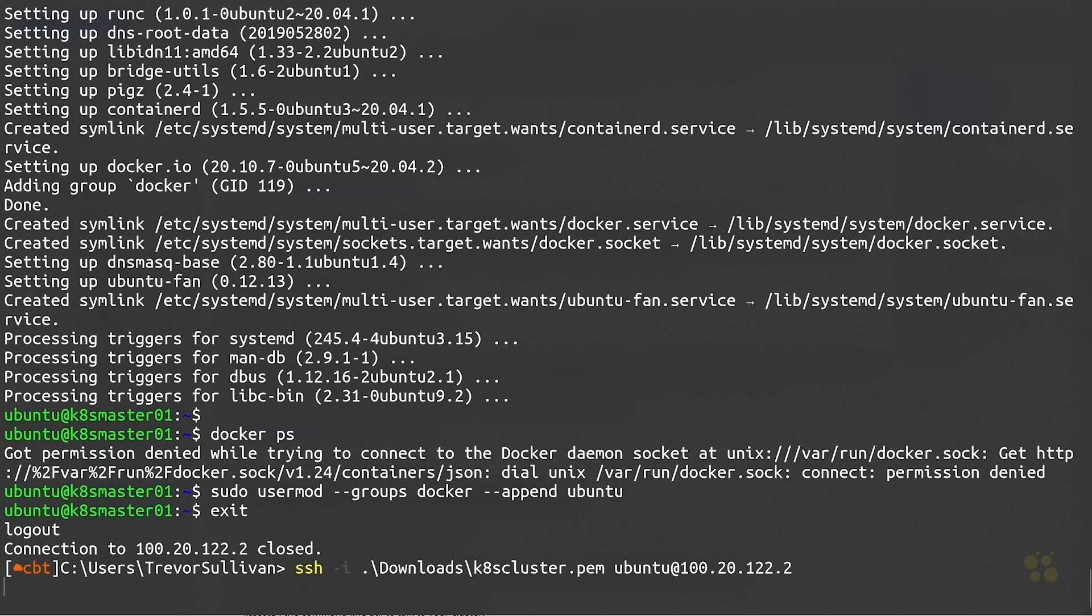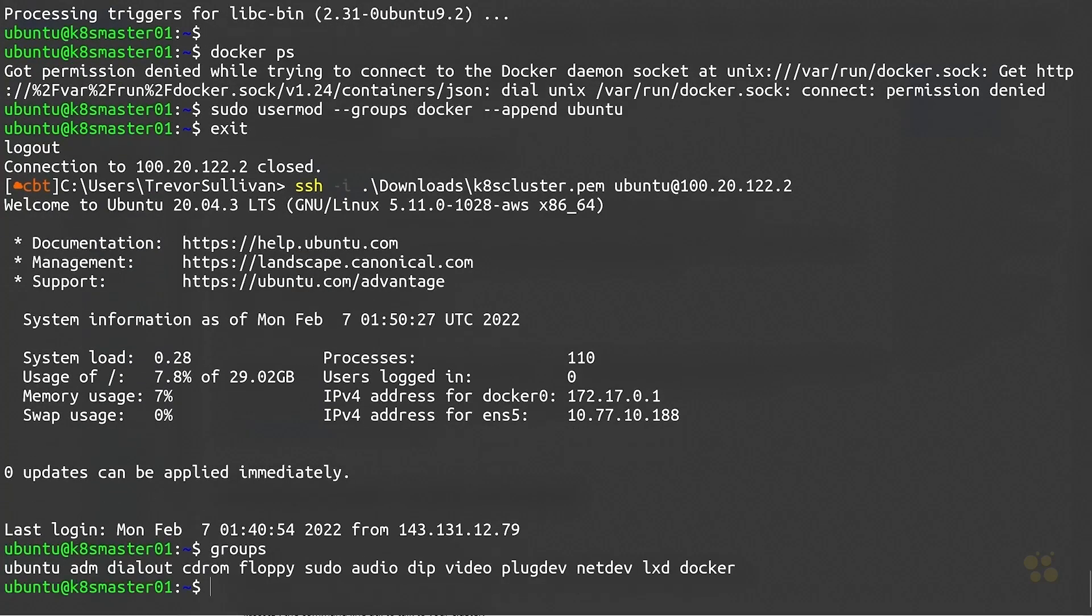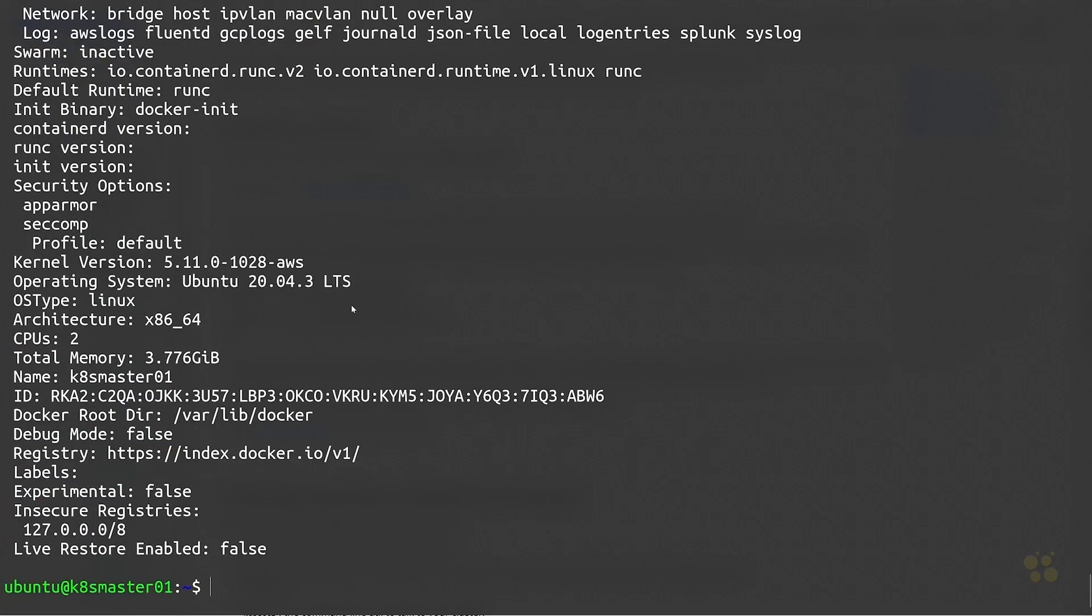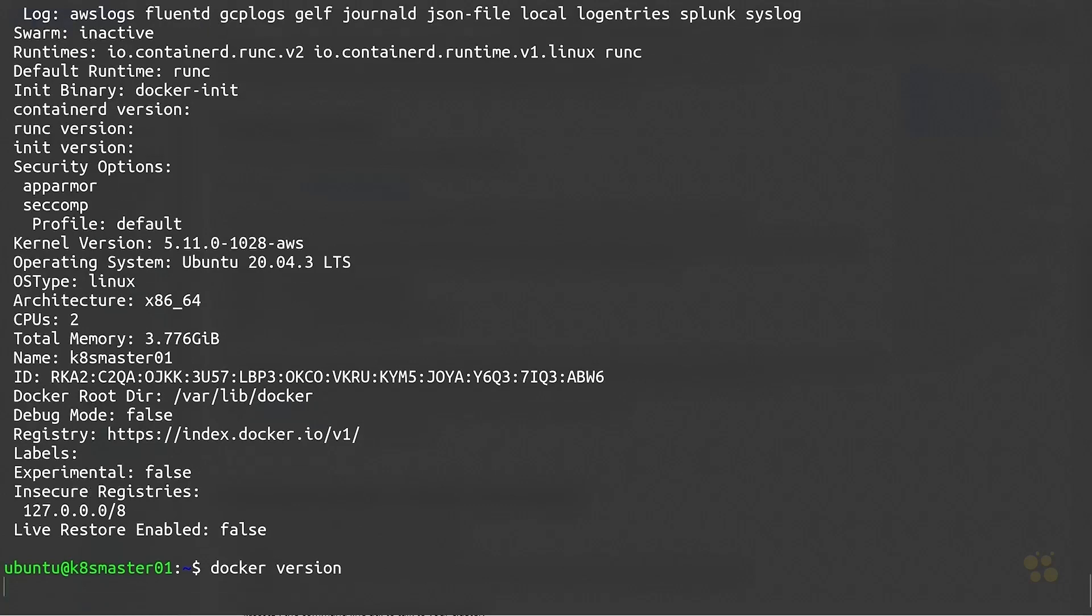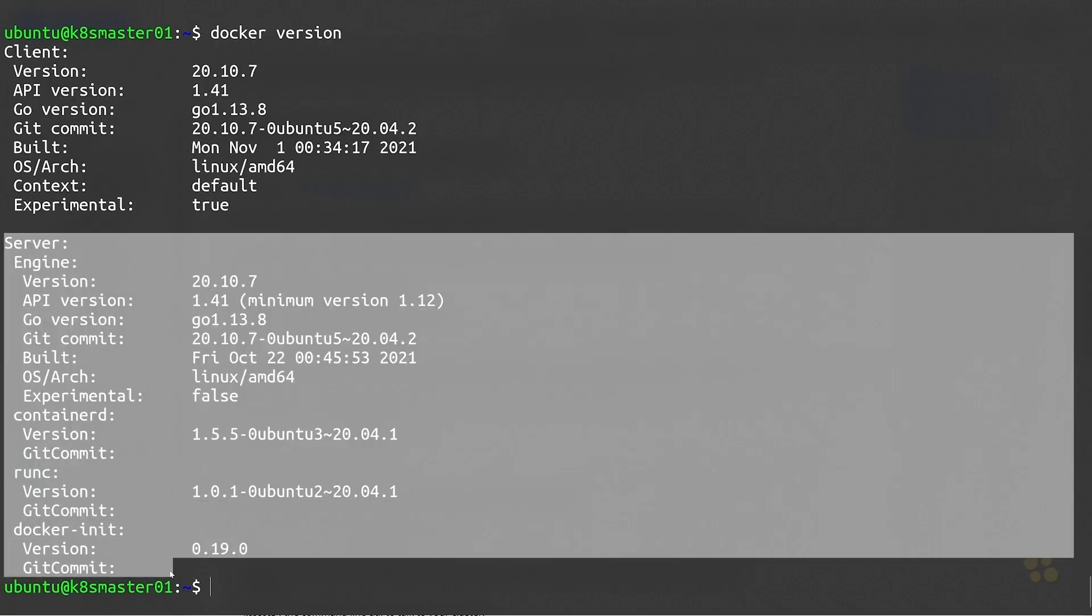We'll go ahead and run that command and we'll just run exit, and then we'll SSH back into that virtual machine so that we can continue working on it. Let's do groups now and we should in our groups list see docker - sure enough there it is. So now if I run docker ps you can see I'm able to communicate with the Docker daemon. You could also run docker version or docker info - both of those will verify that you have connectivity to the server component through the Docker socket as well.